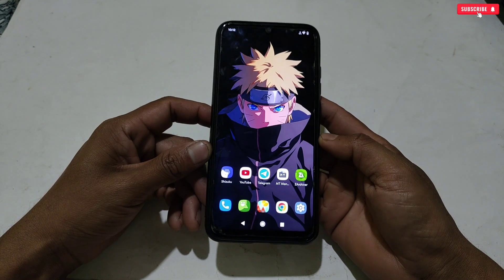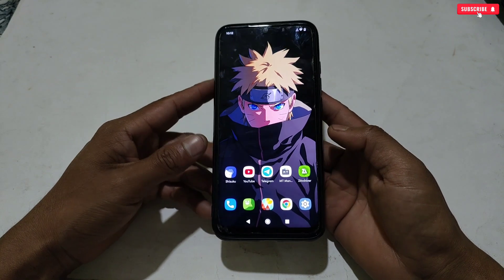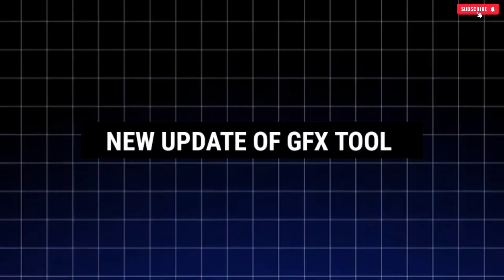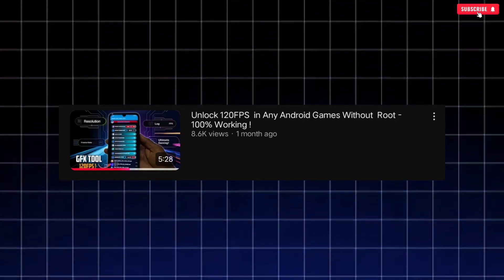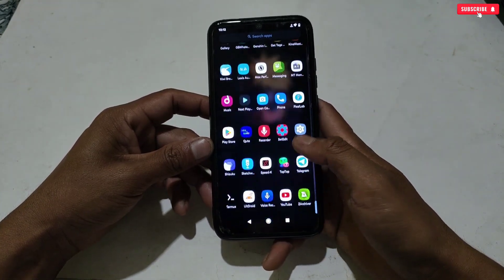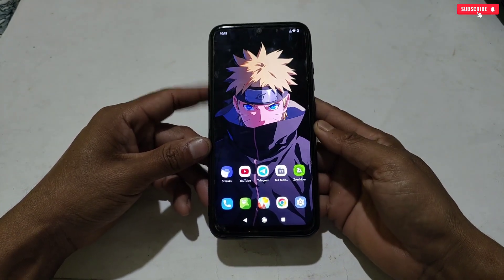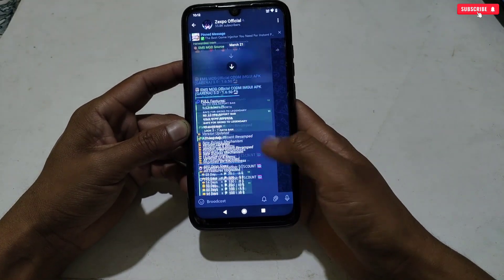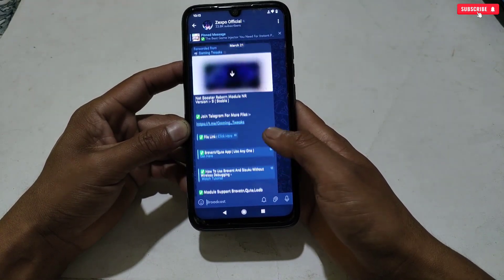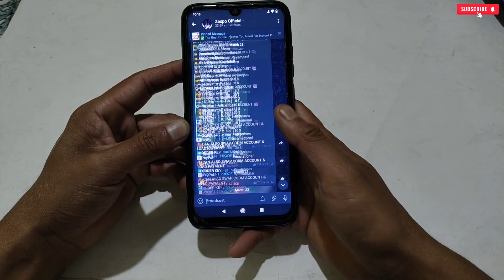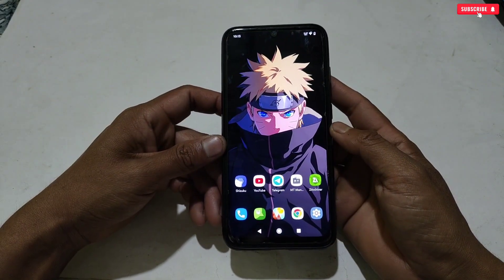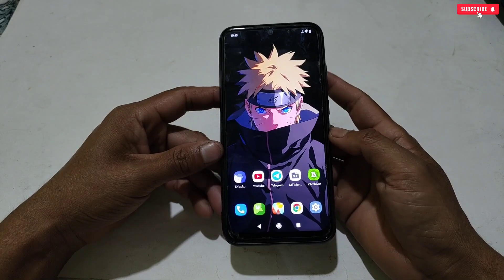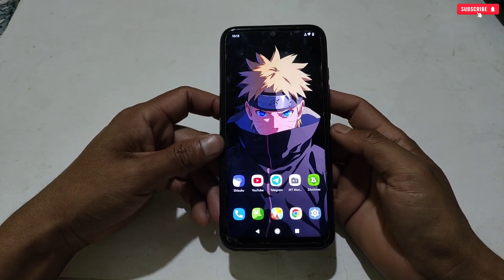Hello everyone, welcome back to another video. Today I have brought you a new updated version of the GFX tool which I posted a long time ago and you liked so much. I could not post the updated version on YouTube but I have been regularly providing it in Telegram. Today I decided to provide the newly updated version of this most requested GFX tool on my YouTube channel.